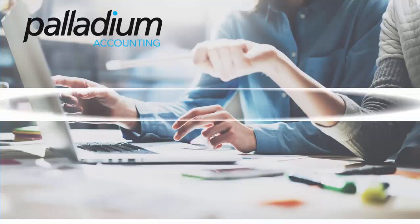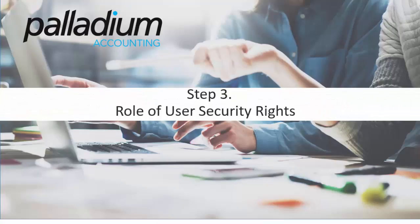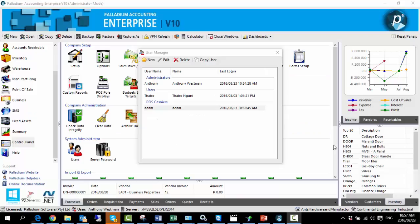Part 3: we'll now address the role of user security rights in relation to the Adjust Document feature. Palladium comes with an extensive user security rights feature, which plays a key role in ensuring that companies remain in control and can dictate which users can adjust, what they can adjust, and if they can at all — ensuring that the adjust functionality cannot be abused.